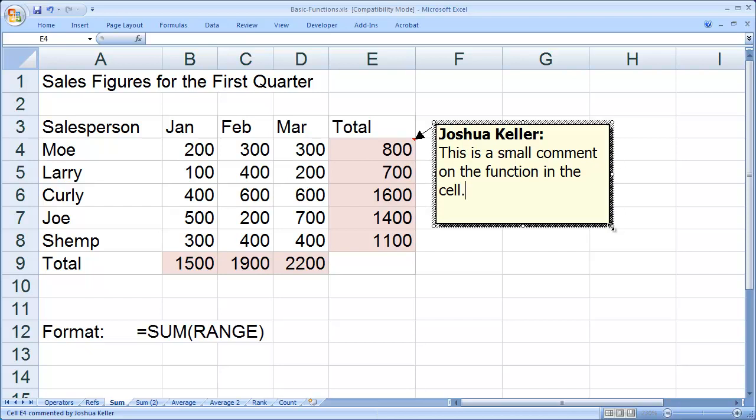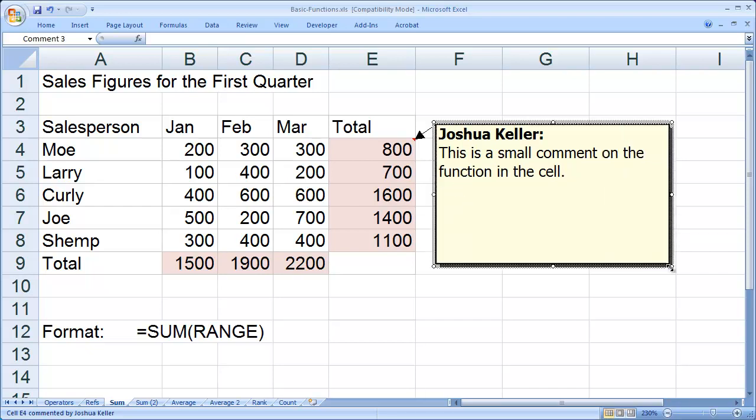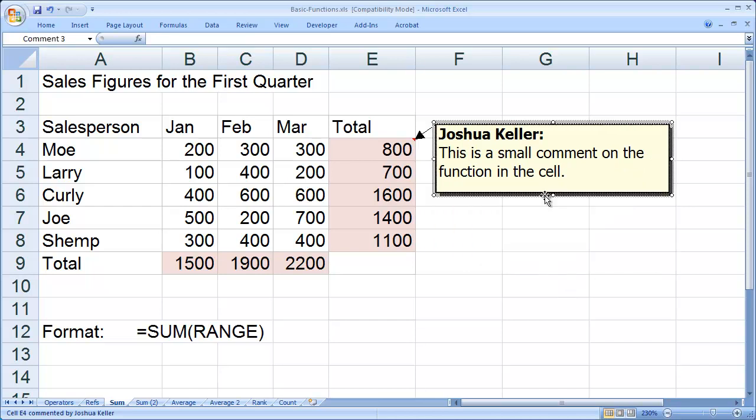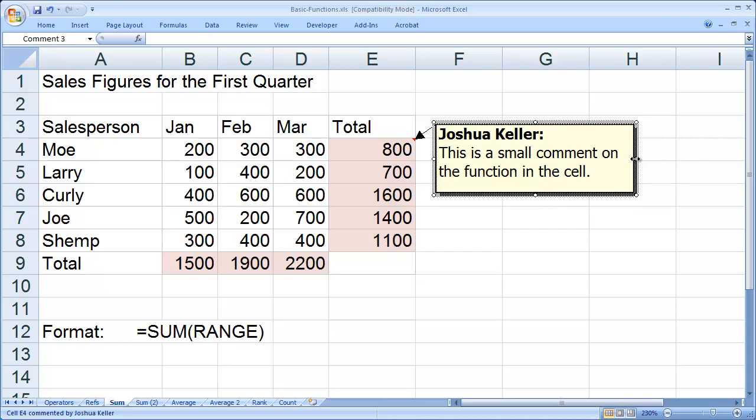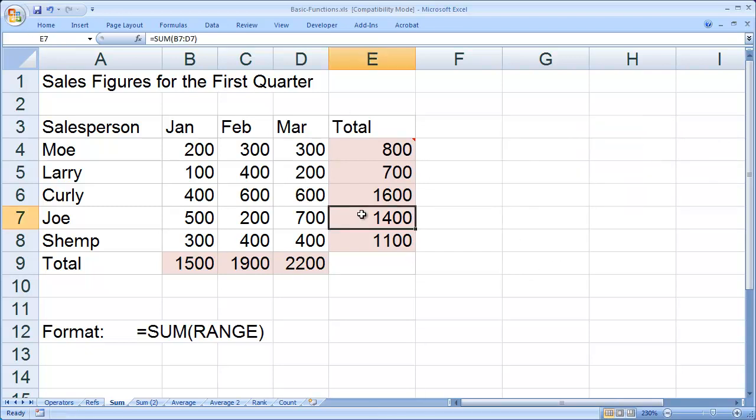And you can go ahead and resize that comment if you wanted to, make it however big or small you'd like it to be. I'm going to make this a little bit smaller there, and there I have a comment.